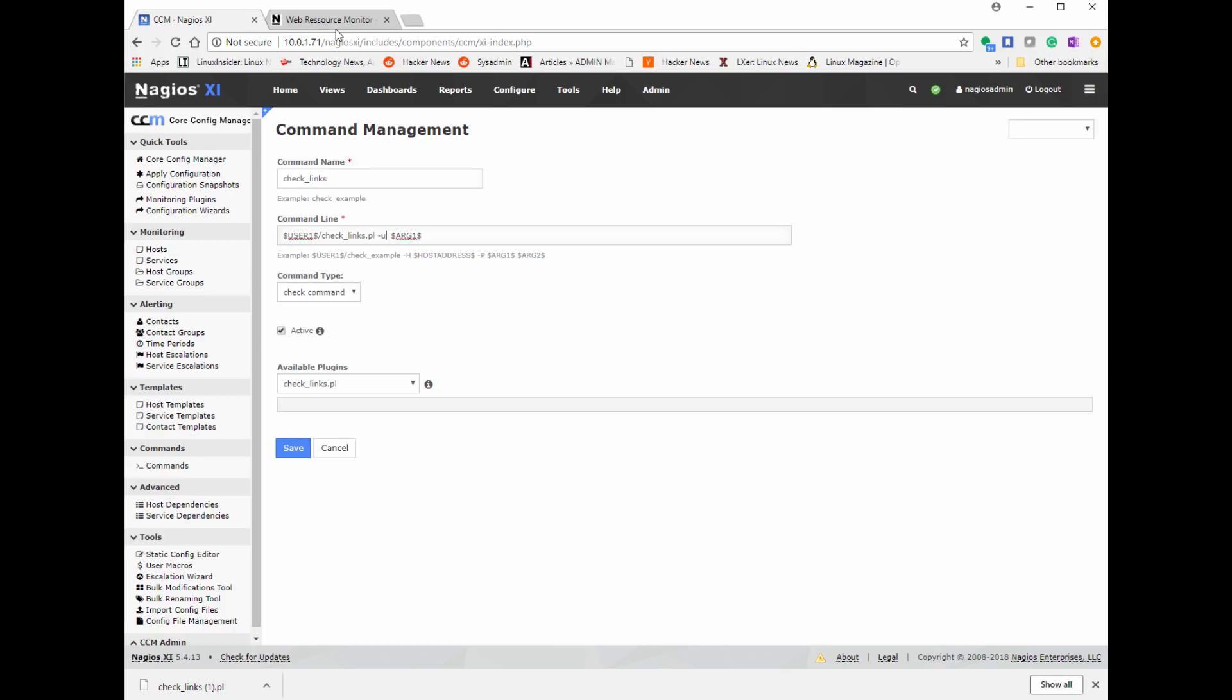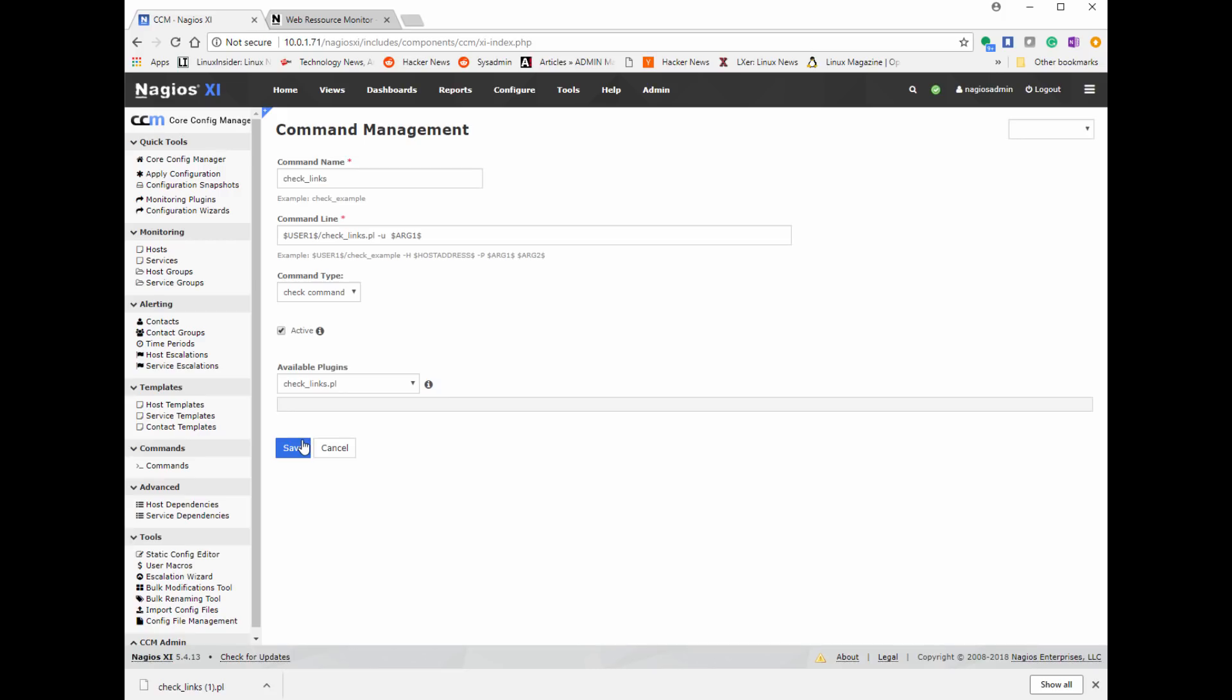I'm going to go ahead and type in and it gives a little example down there. I'm going to name the command and give it on the command line user one. That's just a path to where the file that we uploaded, the plugin file that we uploaded is actually located. And then the -u saying the URL for the argument we want to check the status of. And then argument one, which we'll provide later when we create the service, is going to be the URL. We have to define that part later. And then we create command type is check command. And then under available plugin, we want to make sure the available plugin is listed as check_links.pl.